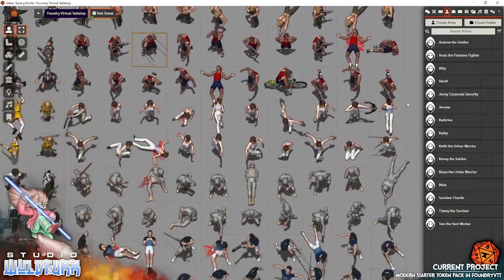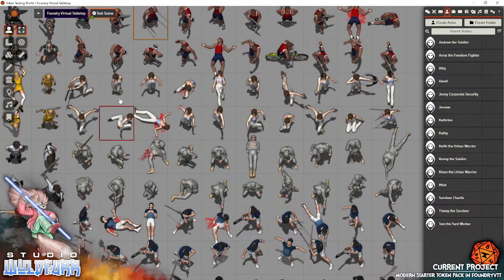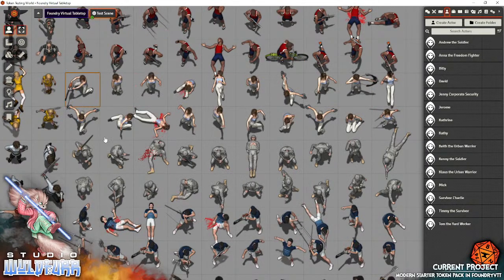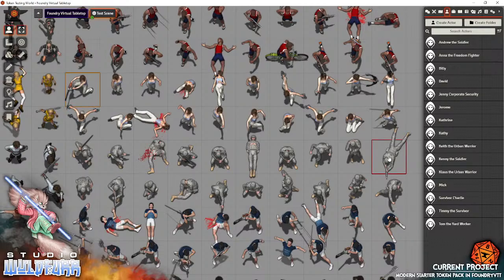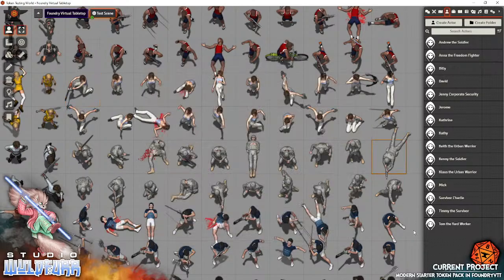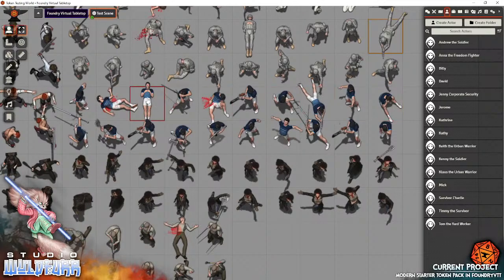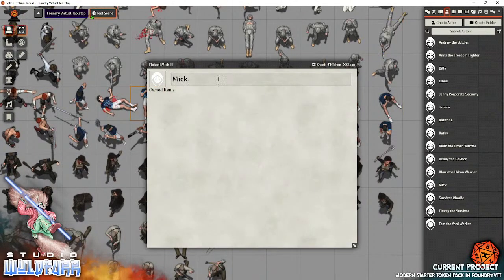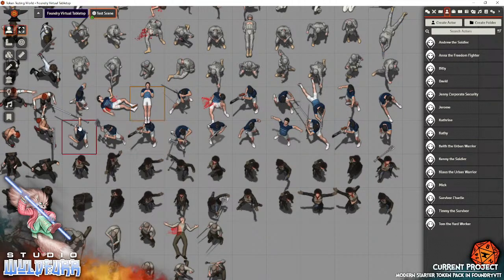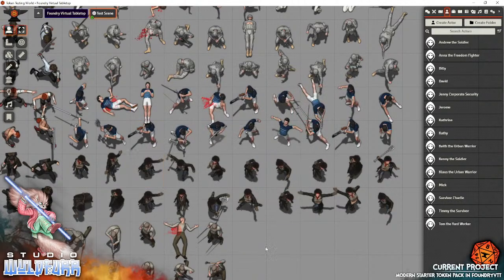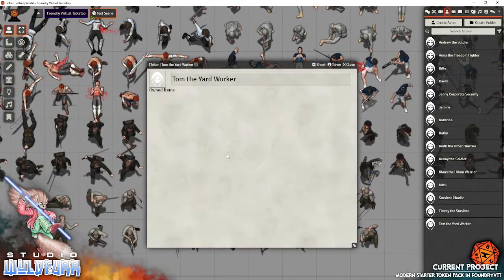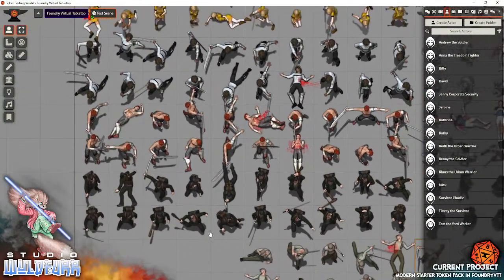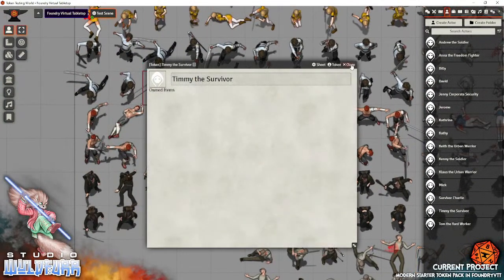Down here a little further, Jerome on a bicycle. We have Catherine with a chainsaw and pistols and a bow. Then we have Kenny the Soldier. Then this next fella here we've got is Mick. Chainsaw, axe, sword, got him with a gun, various different poses. Then we've got Survivor Charlie and Tom the Yard Worker.